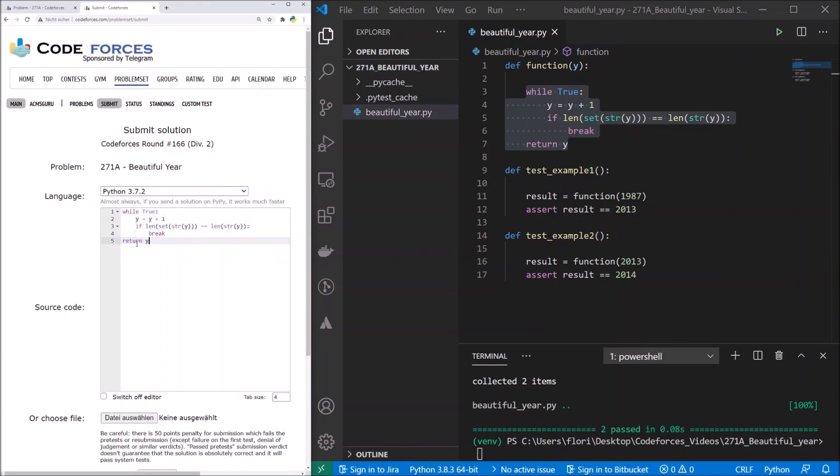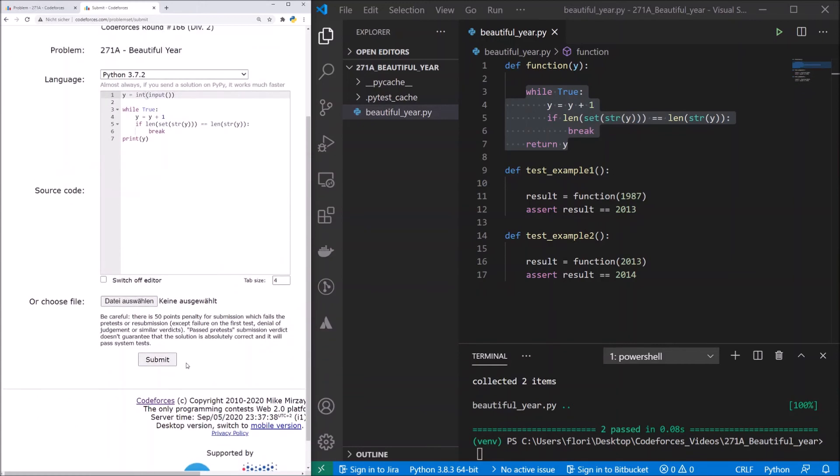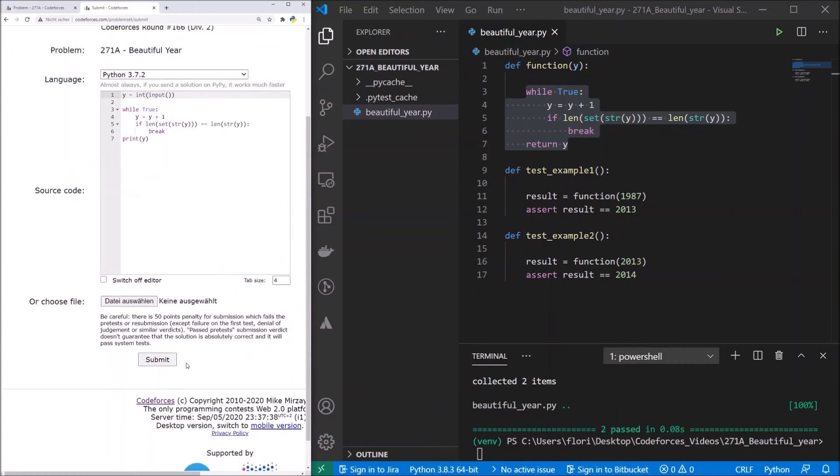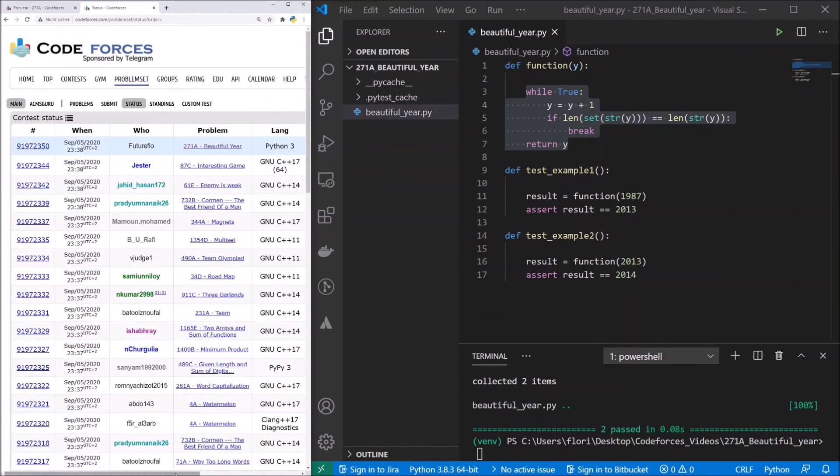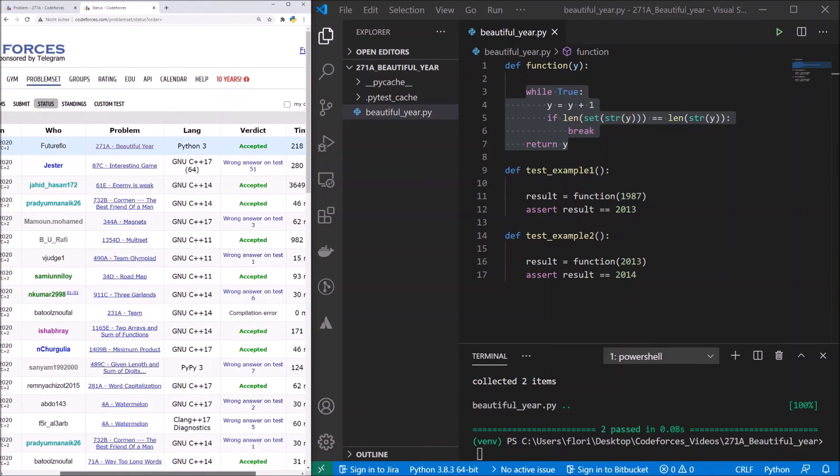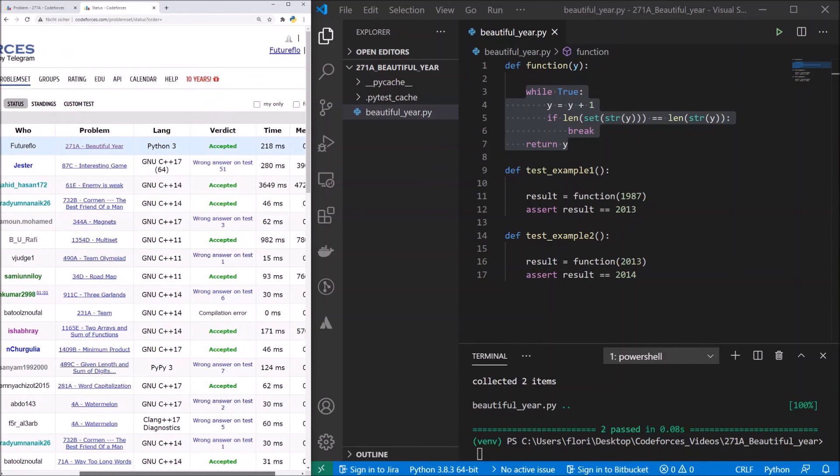We just need to change a few things. We don't want to return y, we want to print y. And we need to read in the y first. Y is input. And because we want to work here with an integer, we just cast it to an int. Let's submit it. And we see that the solution was accepted.